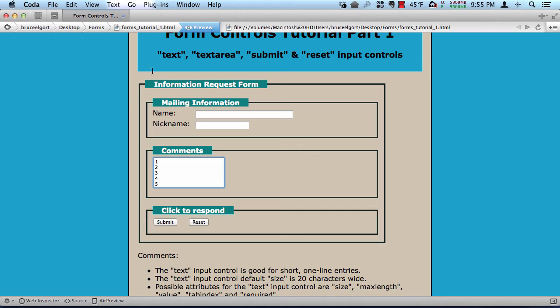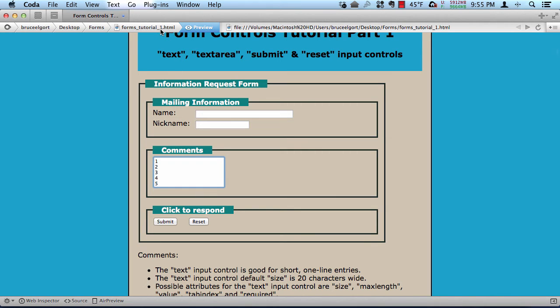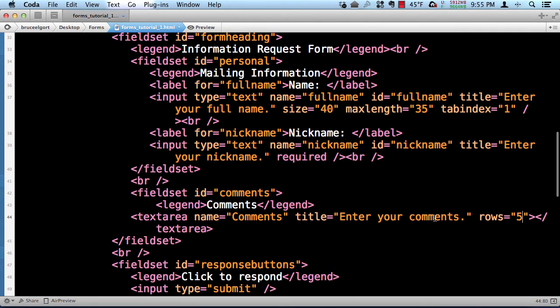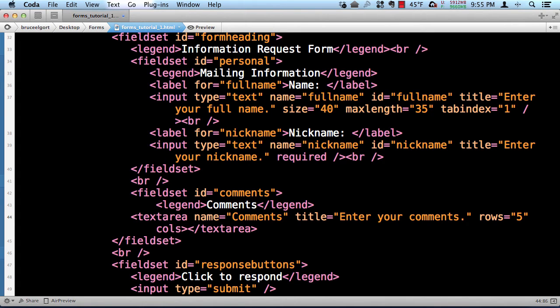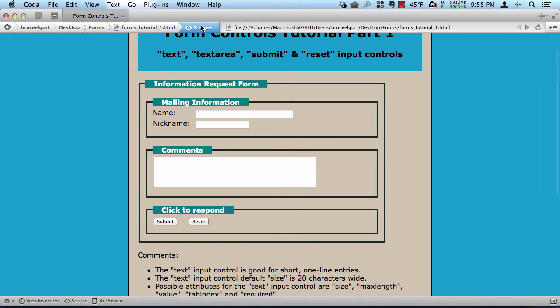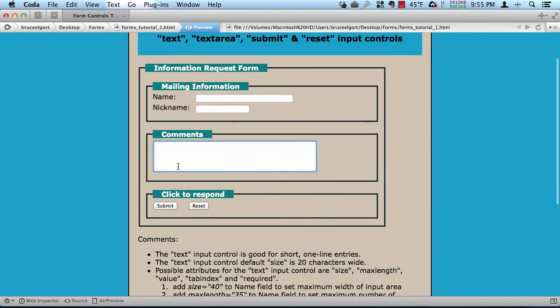The other thing is, notice how narrow this is. Notice it's set to the default number of columns. Now, if I want to make the number of columns 50, I would add another attribute. I would add another attribute called cols, c-o-l-s equals 50. And I preview here, notice now we have something that's a little more aesthetically pleasing to the person who's going to be using our form. We're not squishing up a small area for them to type in.